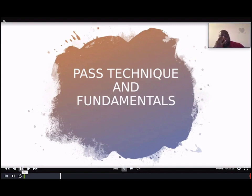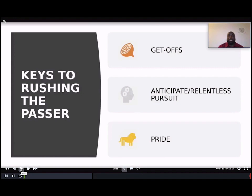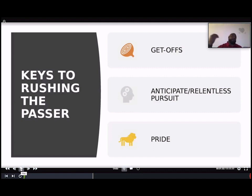Now let's talk pass technique and fundamentals. The biggest thing with our pass rush — the keys to rushing the passer: get off, you've got to anticipate that snap count, have a relentless pursuit, and have some pride. Those guys that make the sacks make the money. When rushing the passer, we not only want to be relentless but we want to rush, contain, and collapse that pocket. You've got to stress maintaining your rush lane — don't get too far up the field, but don't fail to come off the ball either. Attack through your rush lane.